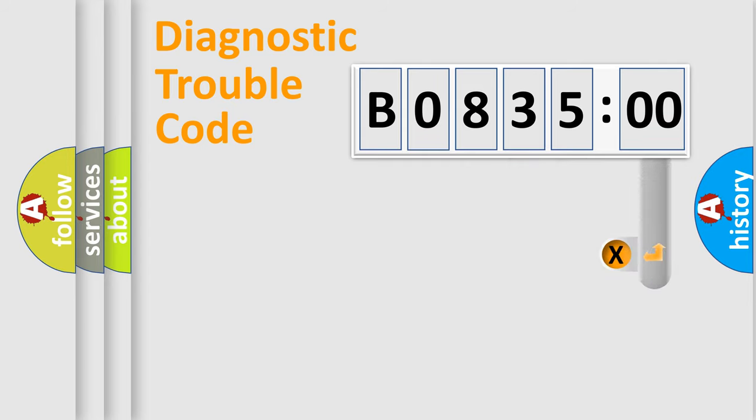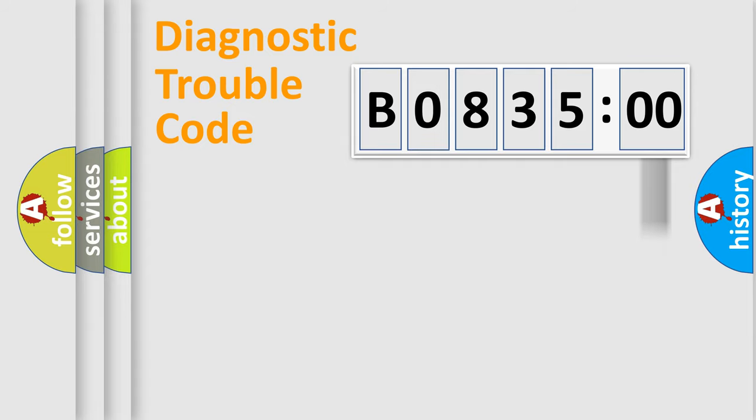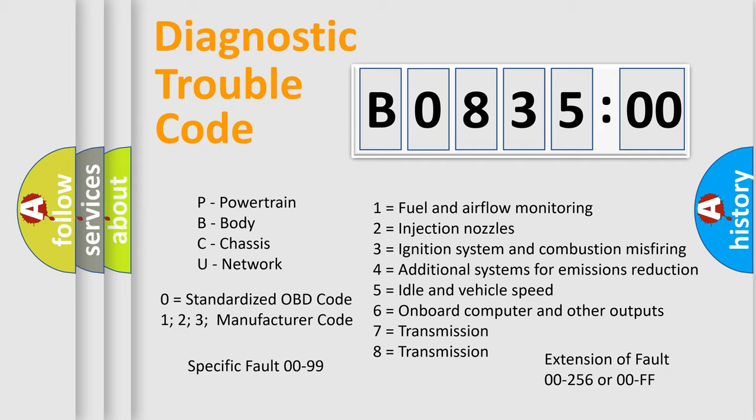The add-on to the error code serves to specify the status in more detail, for example short to ground. Let's not forget that such a division is valid only if the second character code is expressed by the number zero.